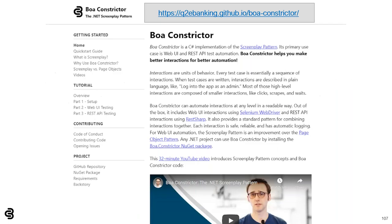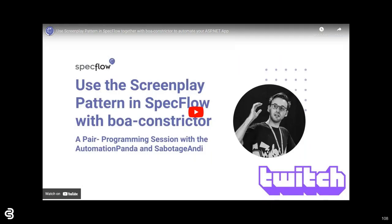If you want to learn more about Boa Constrictor specifically, please visit the doc site. I recommend taking the hands-on tutorial to develop a test automation project yourself — it covers both web UI and REST API interactions. Since Boa Constrictor is open source, I'd love for you to contribute. If you want to see how to refactor an existing test automation project using Boa Constrictor, check out a live stream I recently did with Sabotage Andy, Community Manager of SpecFlow. We refactored all the page objects in an existing project into screenplay calls, and the amount of code reduced drastically.